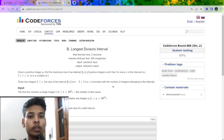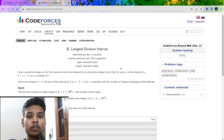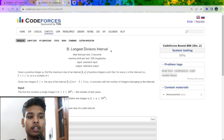In today's video we are going to discuss a question which was recently in Codeforces round 889, rated for Division 2. First let us understand the problem statement. The problem name is B: Longest Divisor Interval.